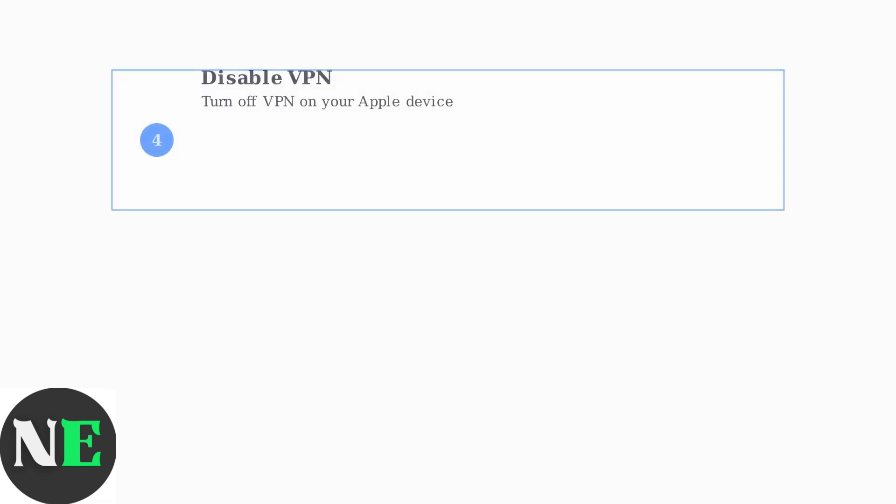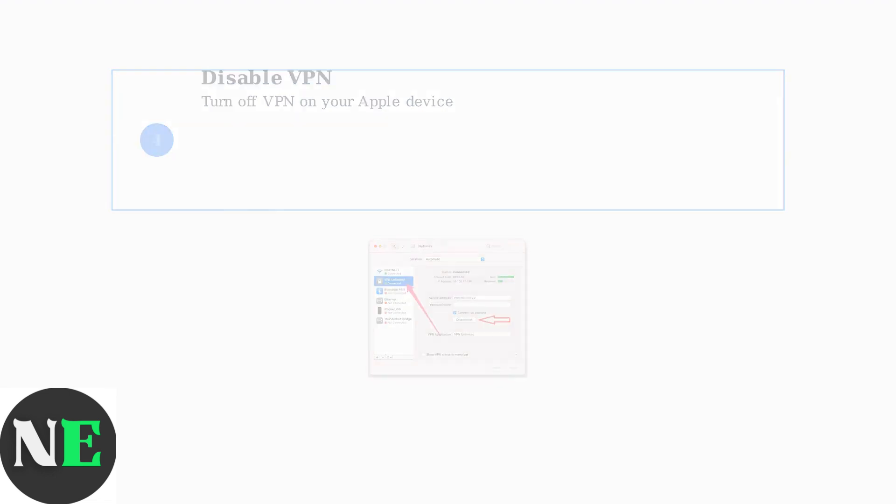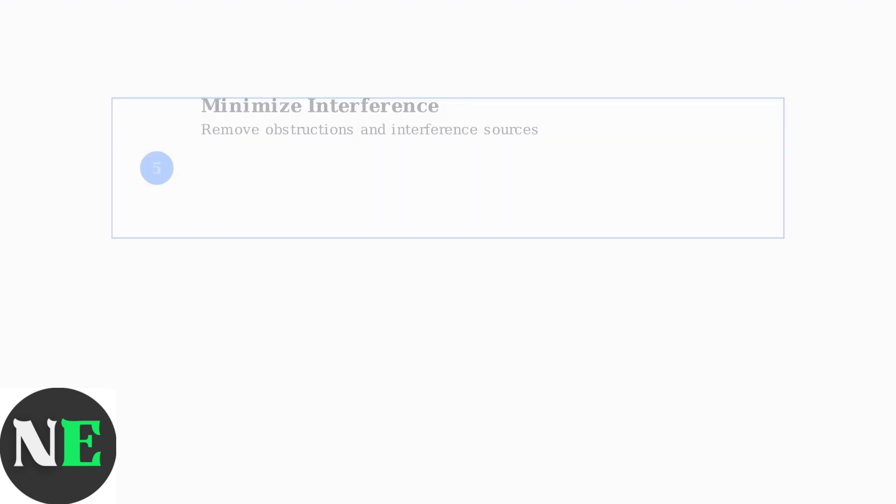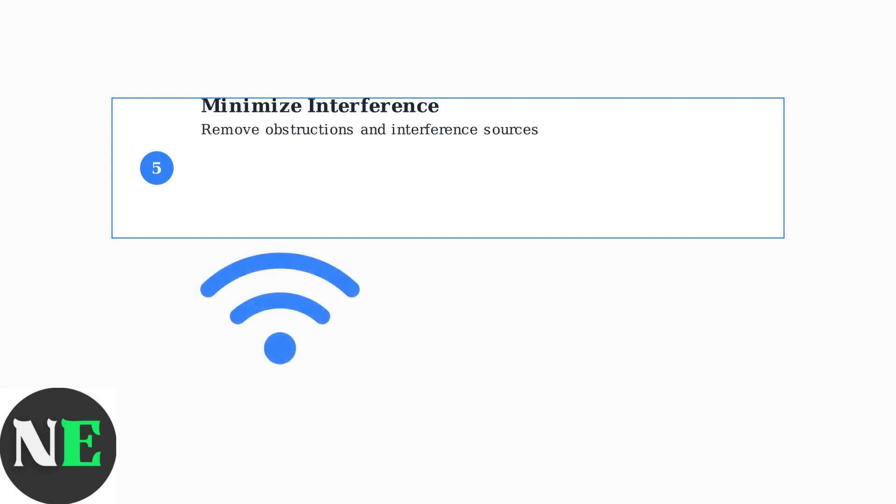VPN connections can interfere with AirPlay functionality. If you have a VPN enabled on your Apple device, try disconnecting it temporarily to see if this resolves the AirPlay issue.